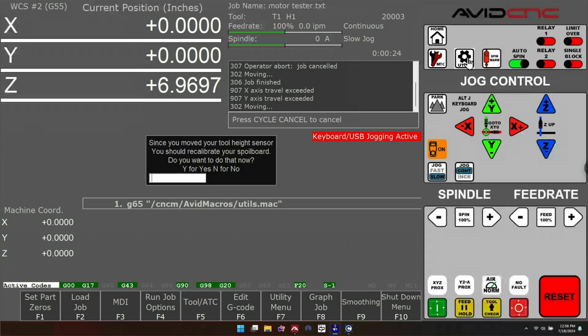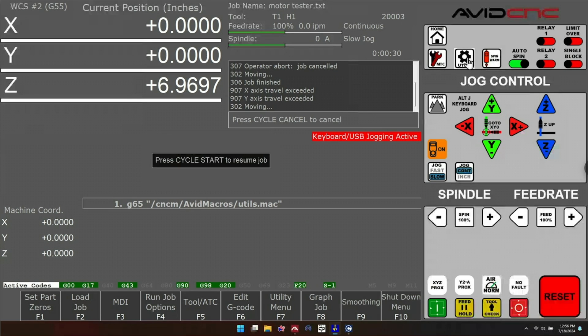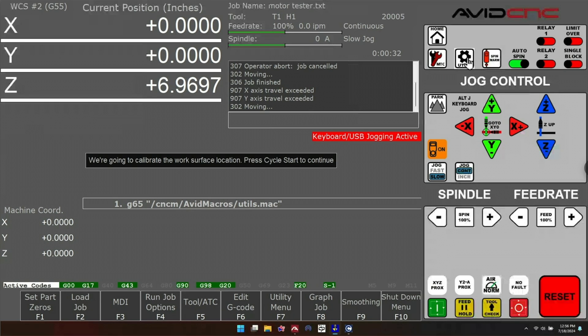Now it's going to ask you if you want to recalibrate your spoil board location. We need to say yes to this because if we don't do this now, we're not going to be able to change tools.